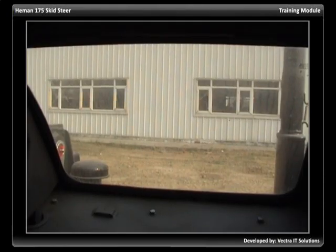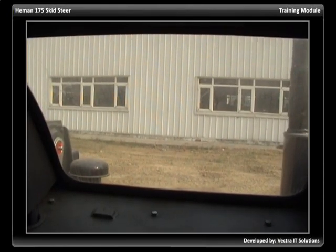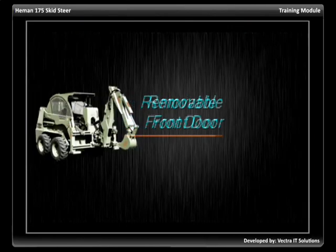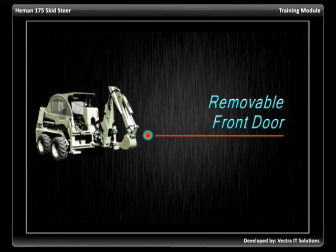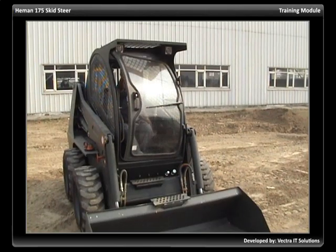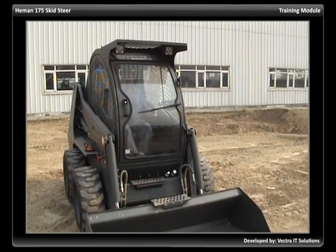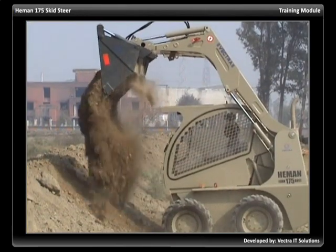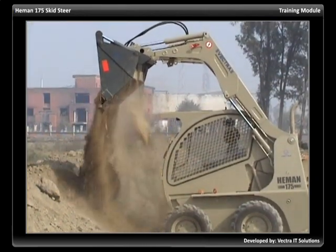All cabs have a rear opening, or a secondary exit. The removable front door safely restricts materials from entering the cab.